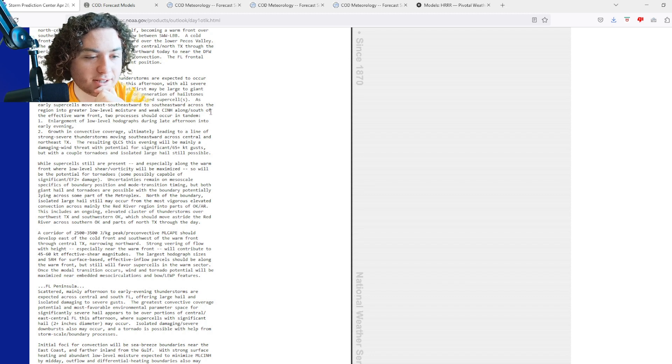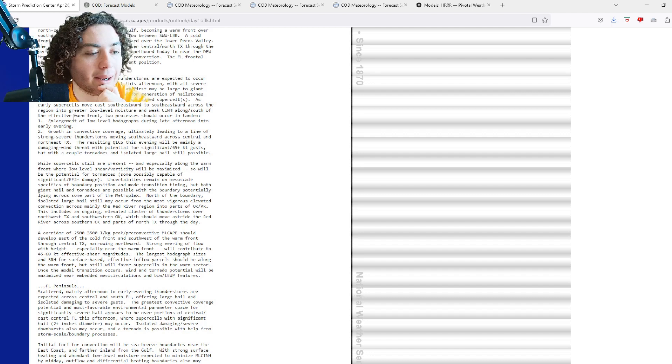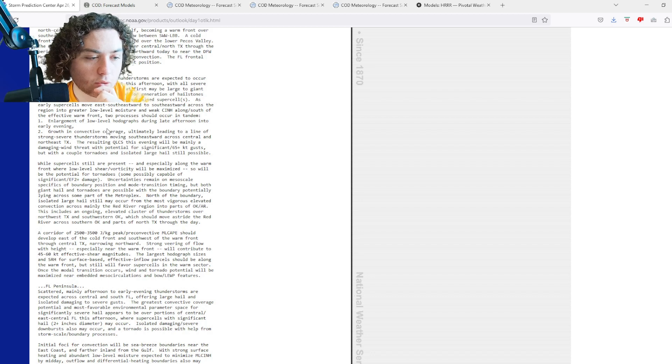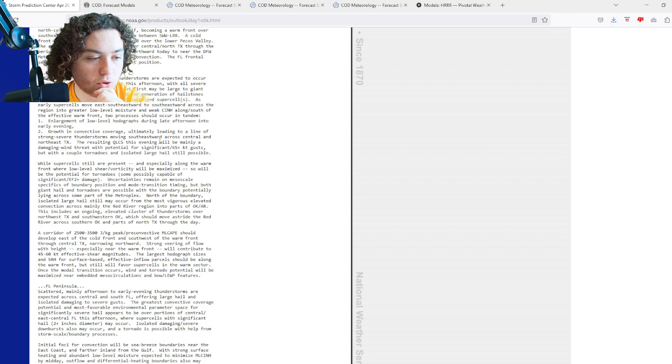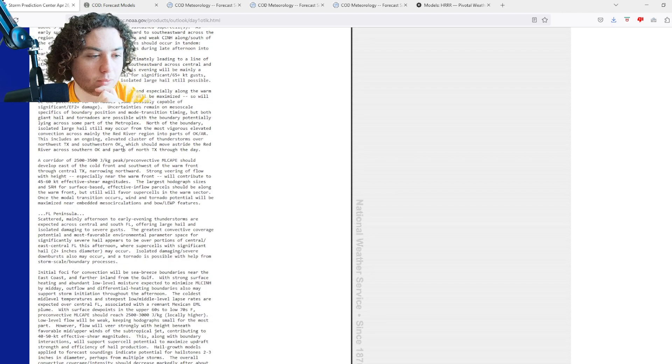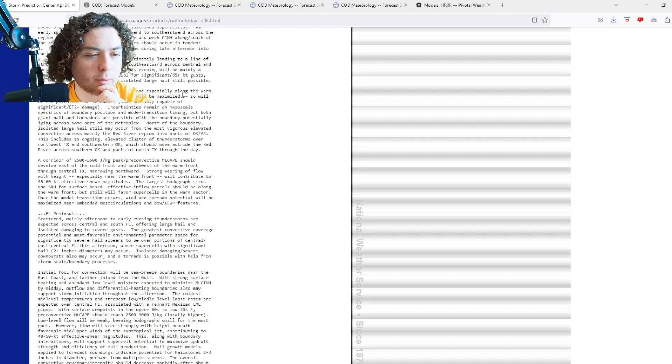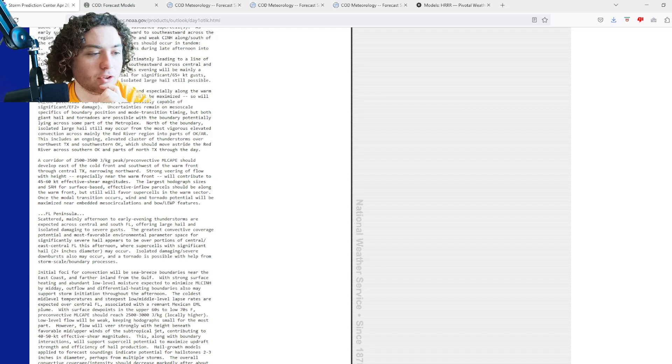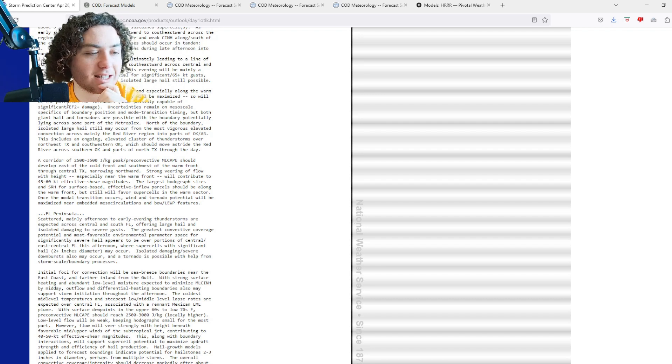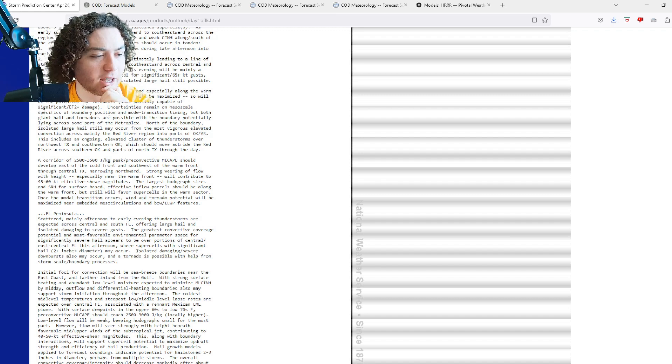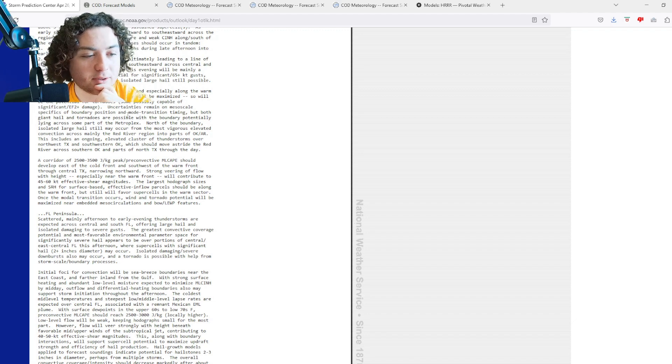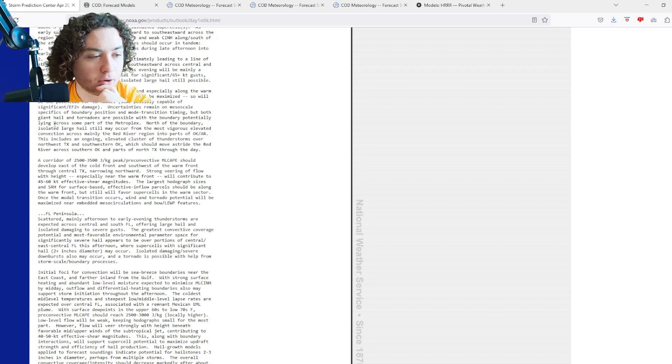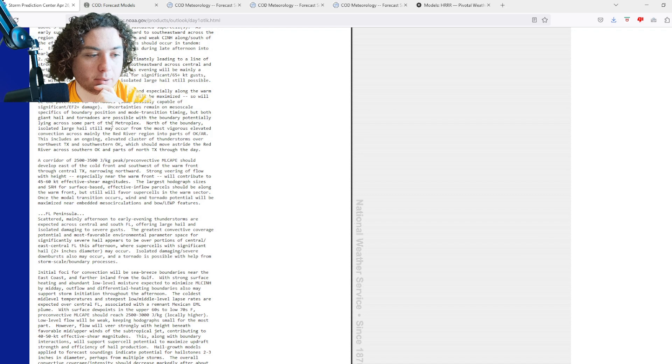One is enlargement of low-level hodographs during the late afternoon to early evening due to growth in convective coverage, ultimately leading to a line of strong severe thunderstorms. The resulting squall line this evening may mainly be a damaging wind threat. While supercells are still present, especially along the warm front where low-level shear and vorticity will be maximized, so will the potential be for tornadoes, some possibly capable of significant or EF2+ damage. Uncertainties remain on the mesoscale specifics on boundary position and mode transition timing, but both giant hail and tornadoes are possible, potentially lying across some parts of the metroplex.